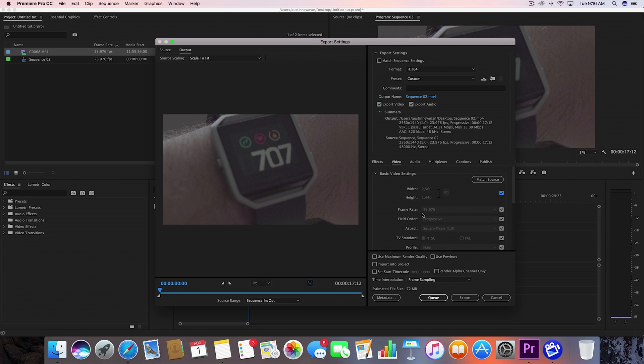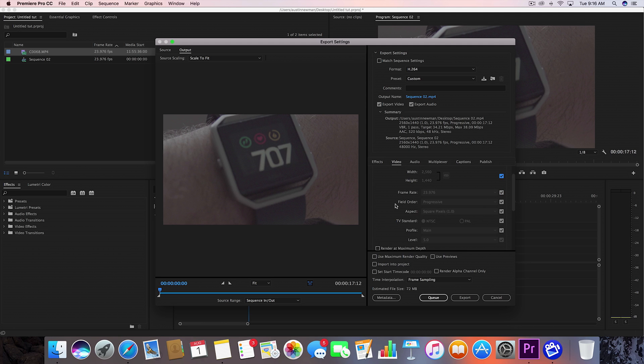My frame rate is 24 frames a second, so that's right. You always want progressive. I mean, there's rare occasions that you would ever want to do interlaced, but in this case let's go with progressive. Aspect ratio, that's fine.